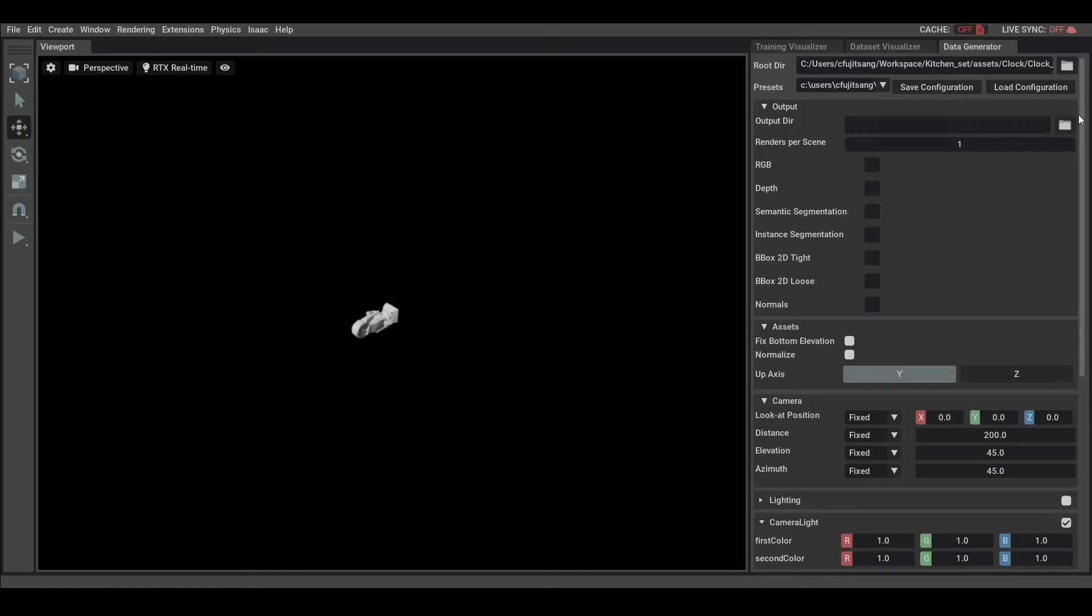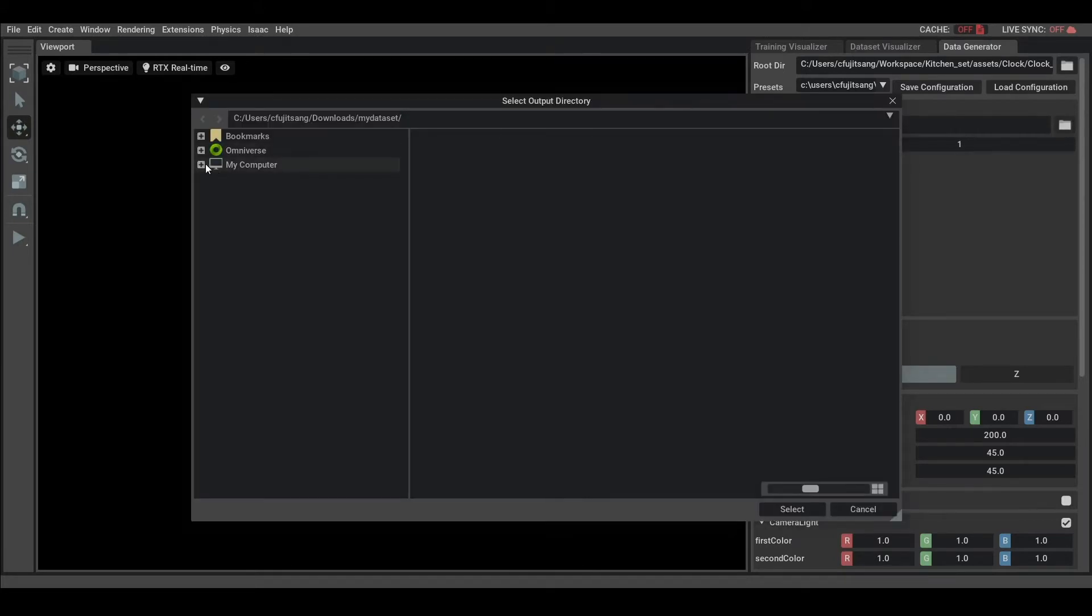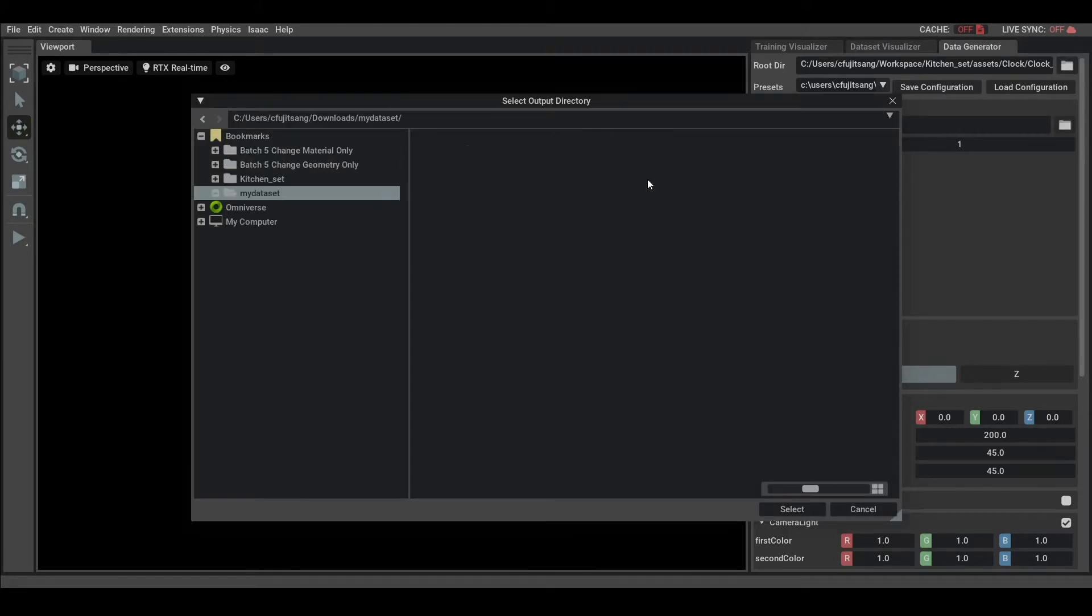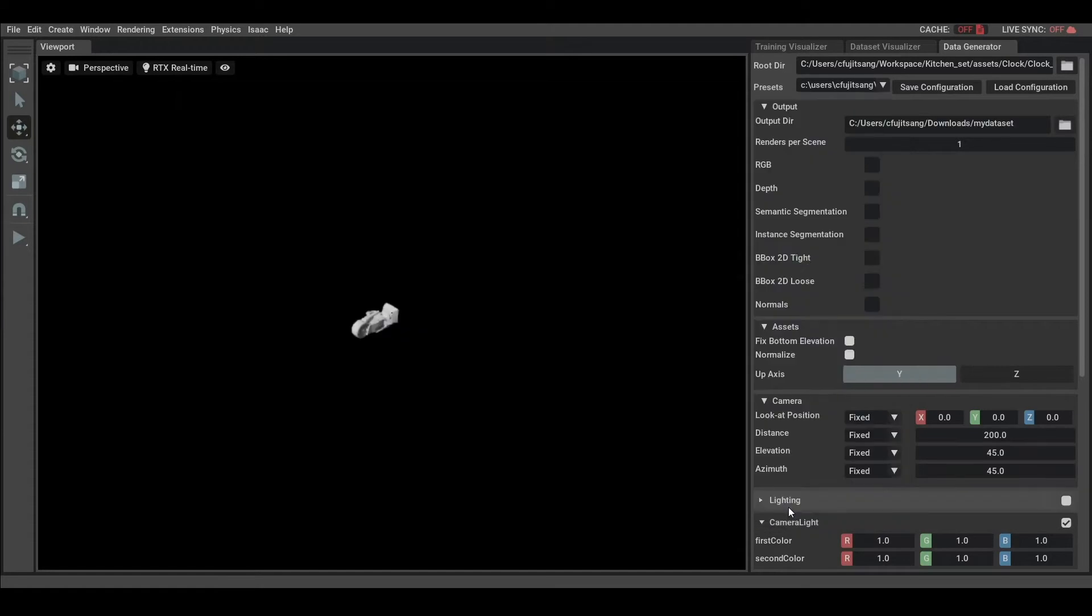Once we've done that, we select an output directory for the synthetic data. We will then select the number of rendering of synthetic data per scene.